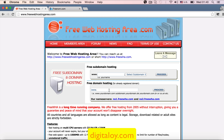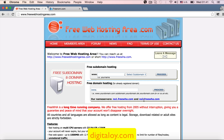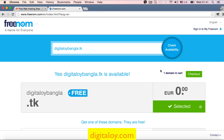So let's take a look at our name servers: ns1freewha.com and ns2freewha2.com. Let's take a look at the domain name, the hosting company name server, and the domain company website, and set up all the things we need to do.